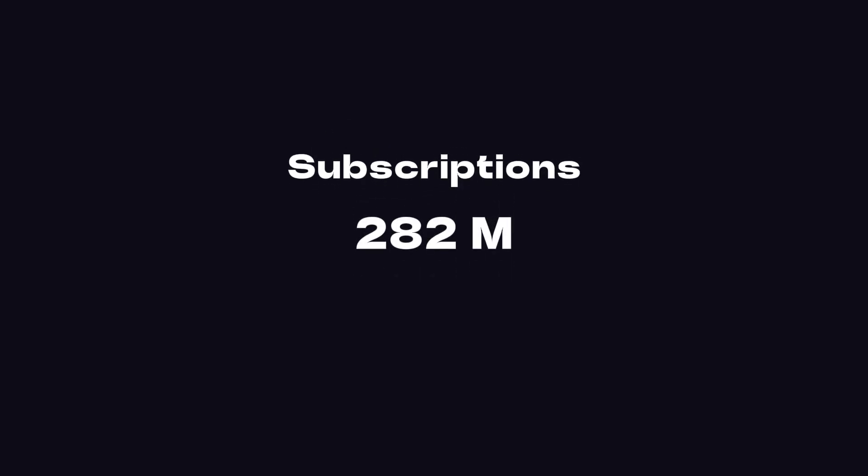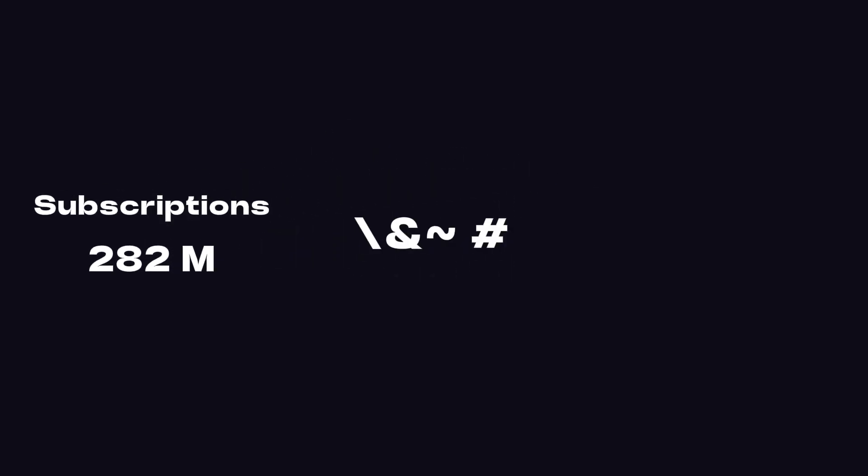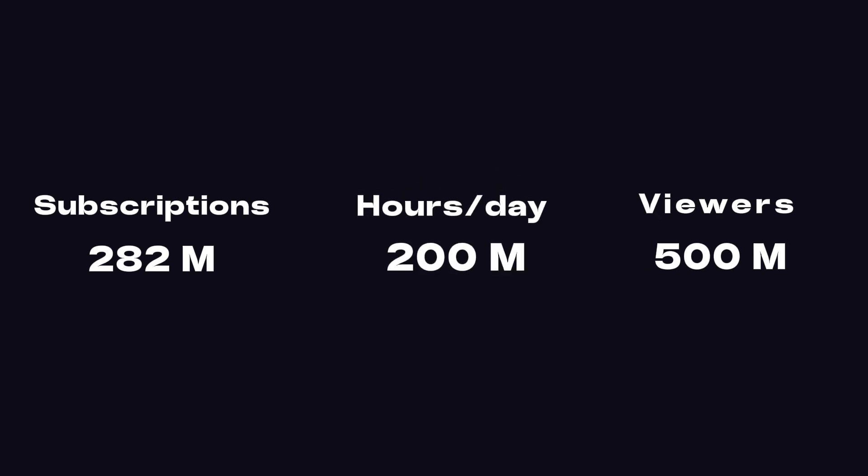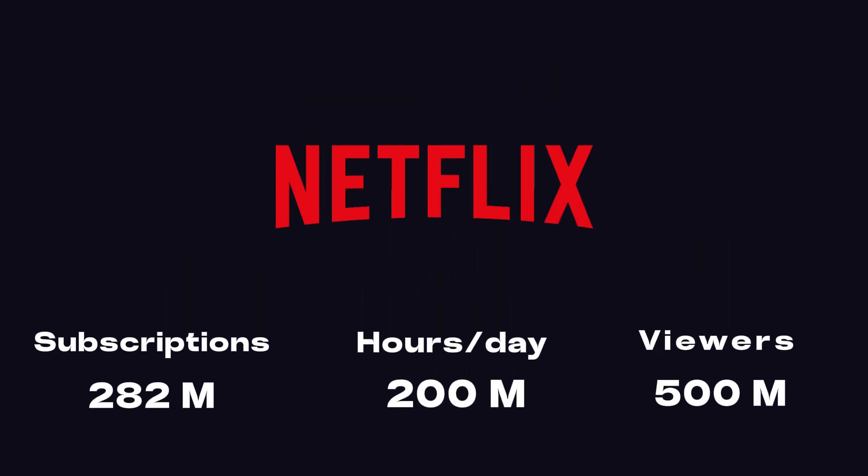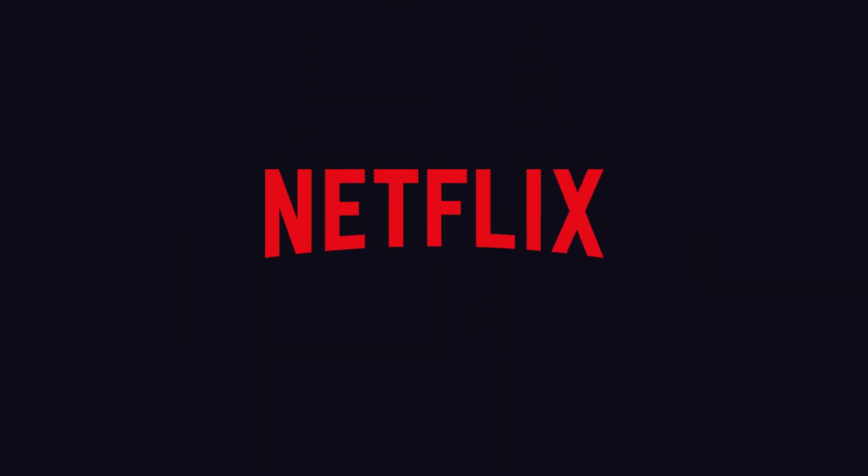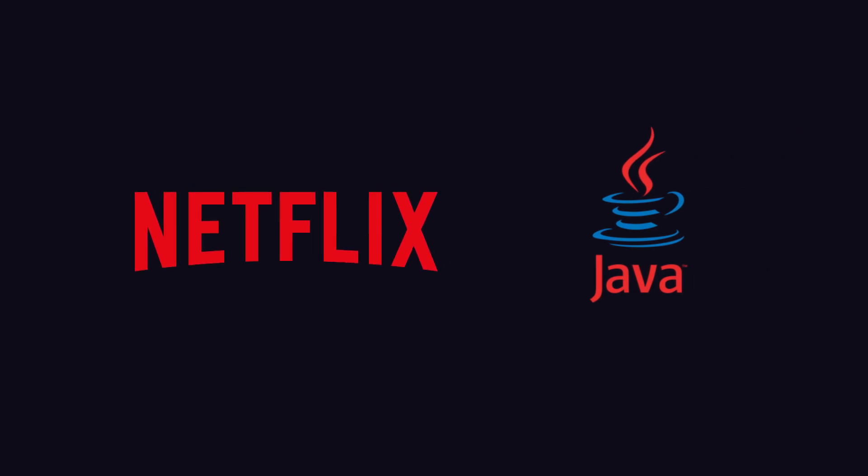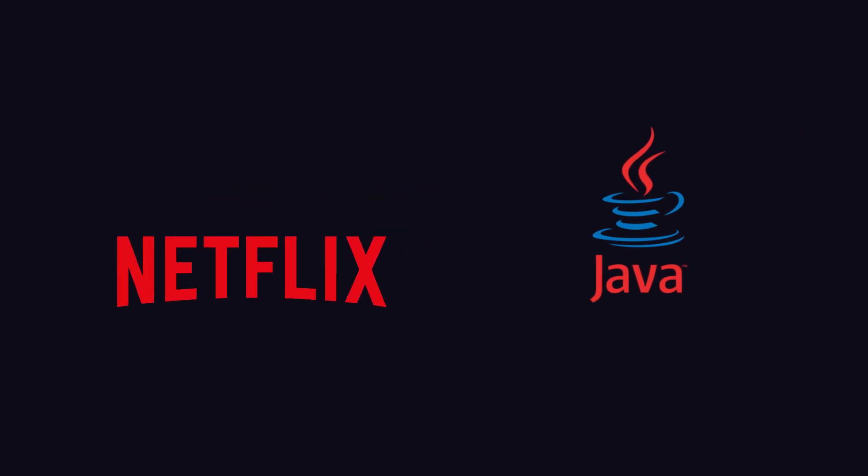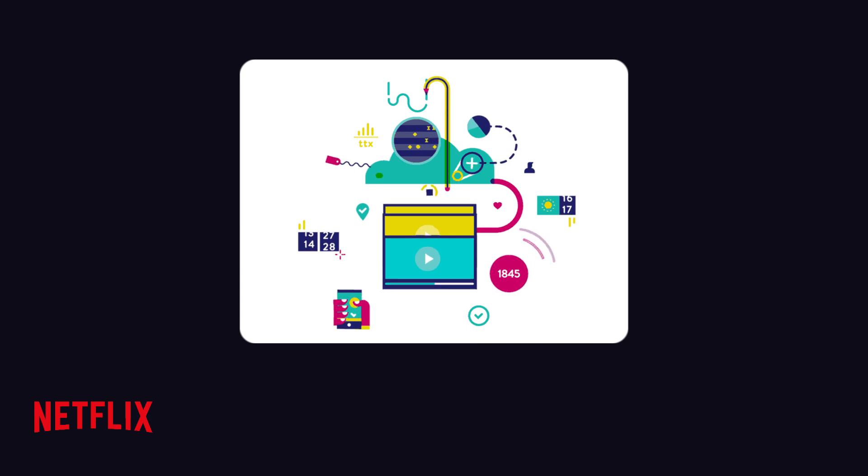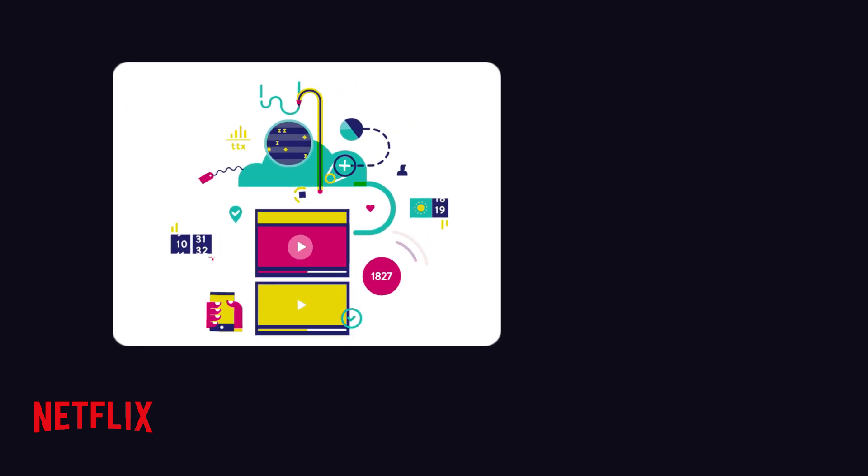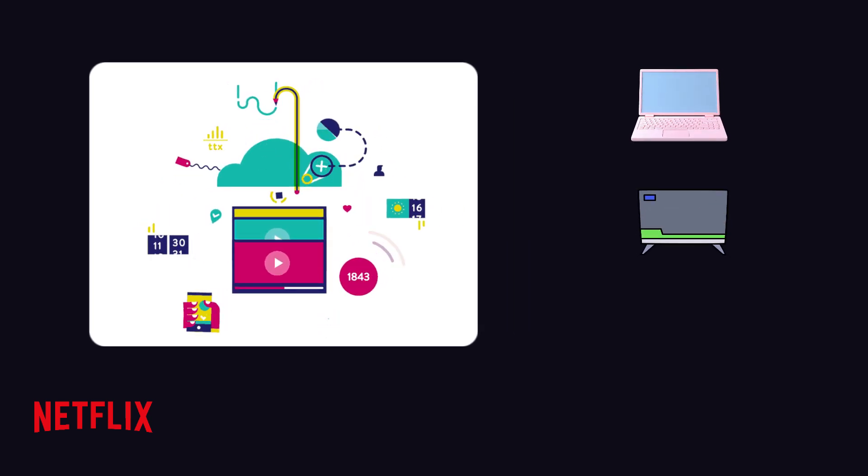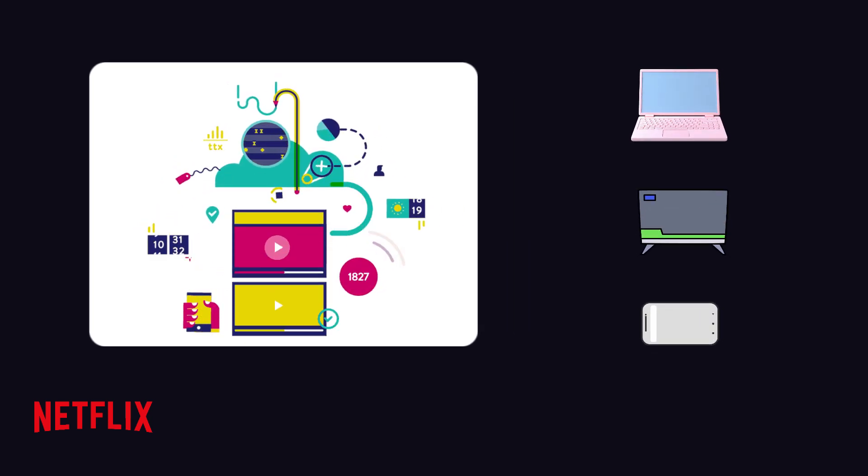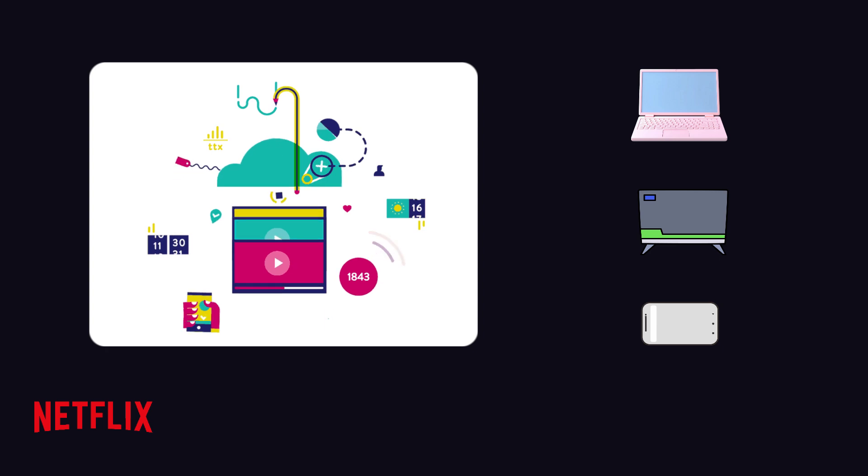With nearly 282 million subscriptions and over 500 million estimated viewers, and 200 plus million hours per day of playtime, how does Netflix handle it? Or let's say, how does Java as a backend language manage it? We will understand each aspect. We will go through the software of Netflix for each operating system like web, tvOS, and mobile, and then try to cover all the special features Netflix has and how they work. Let's start.